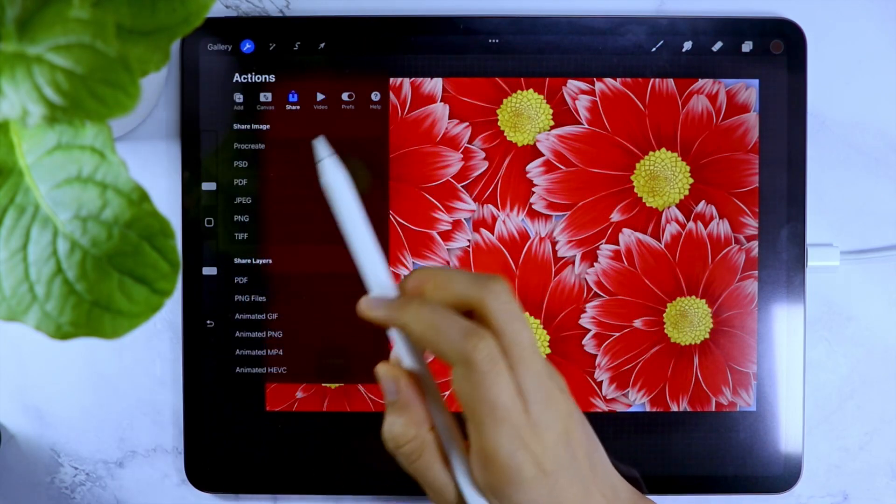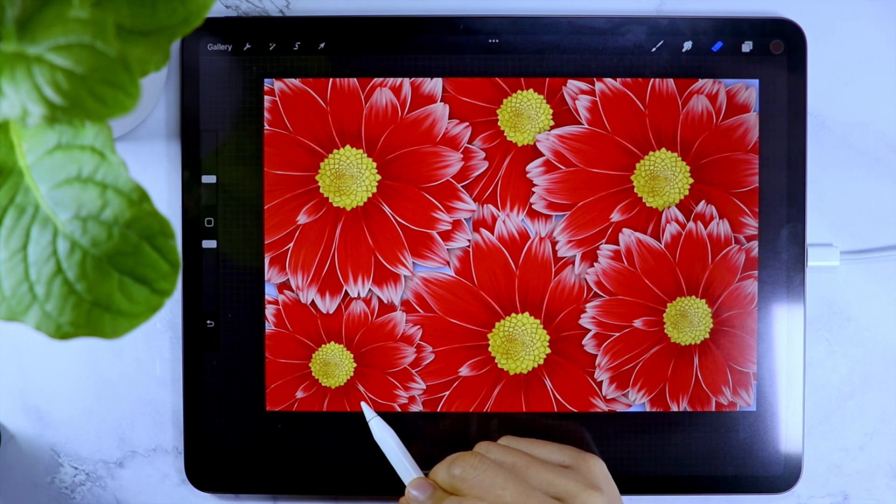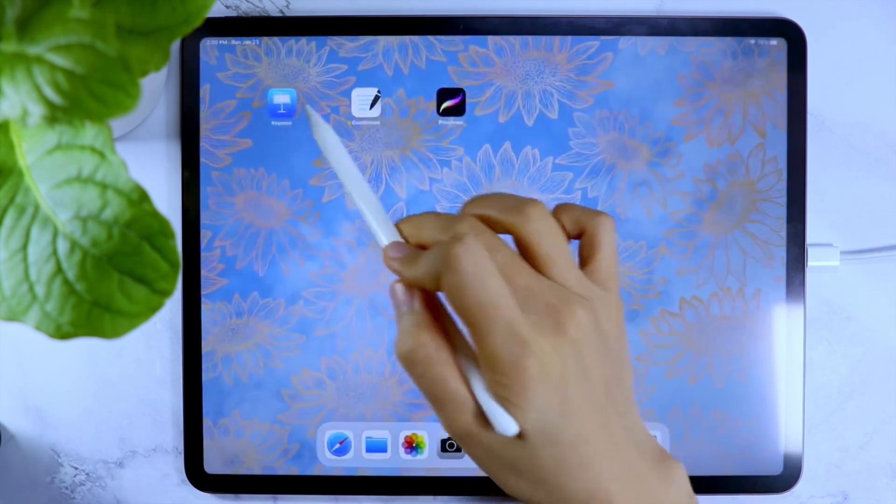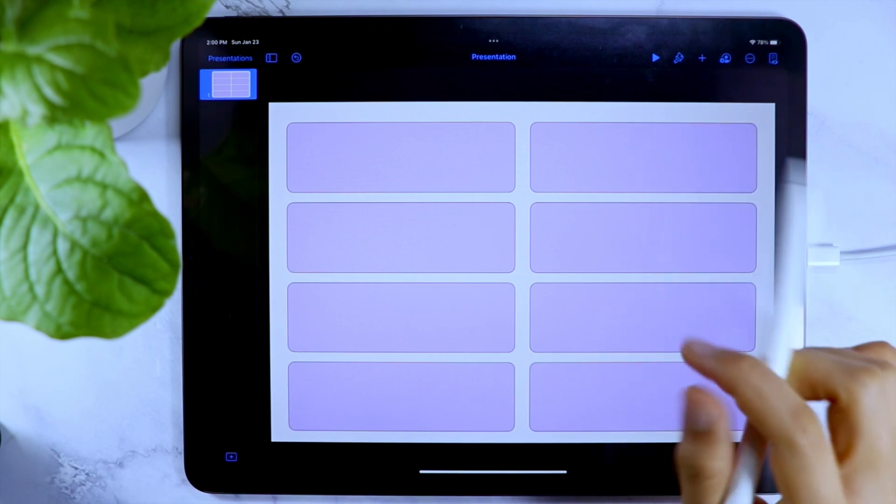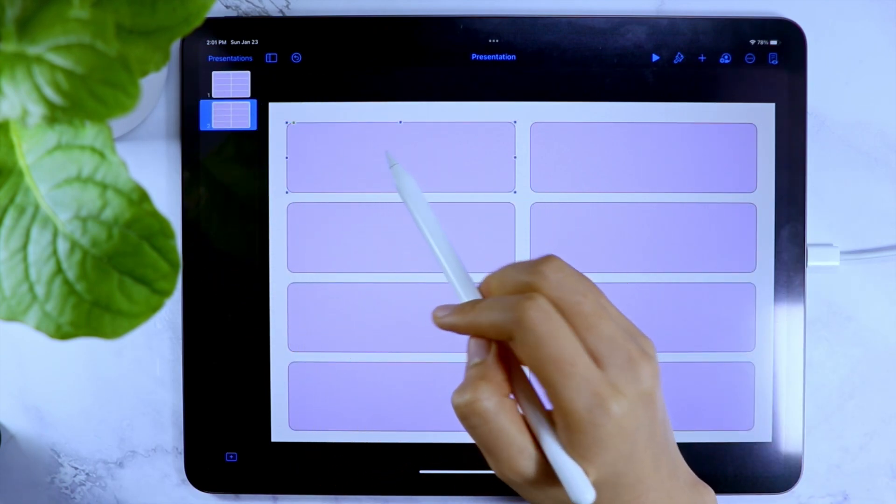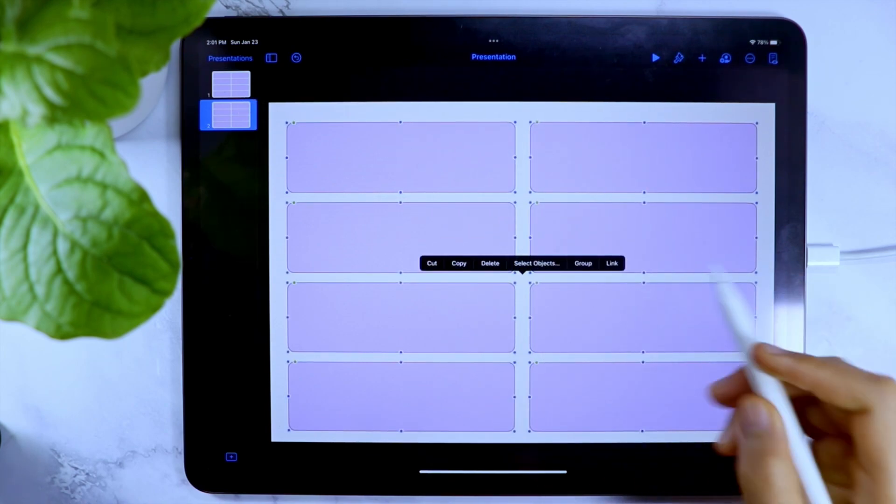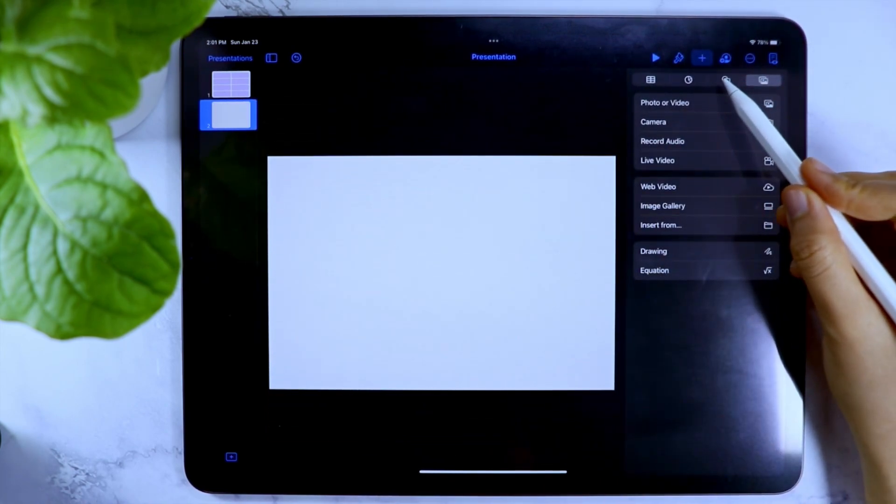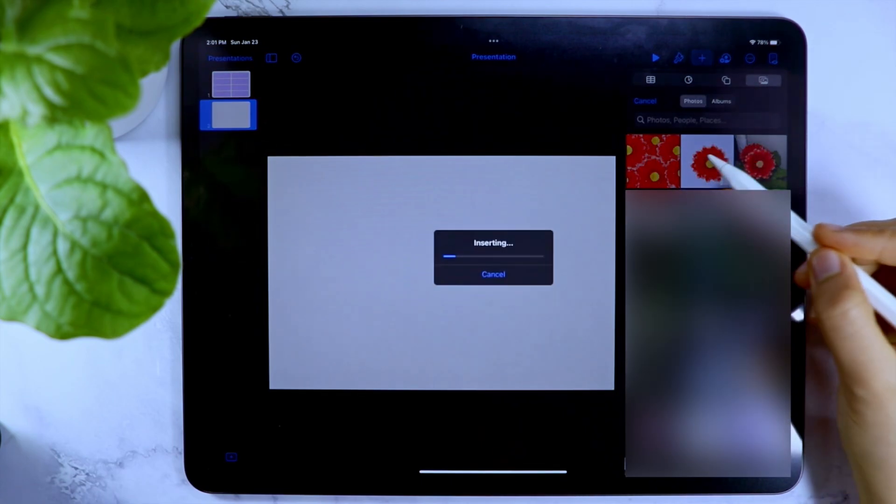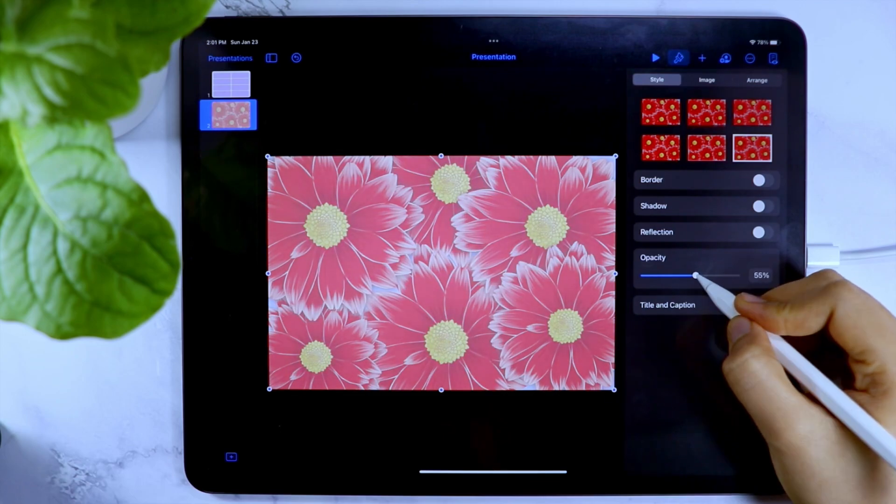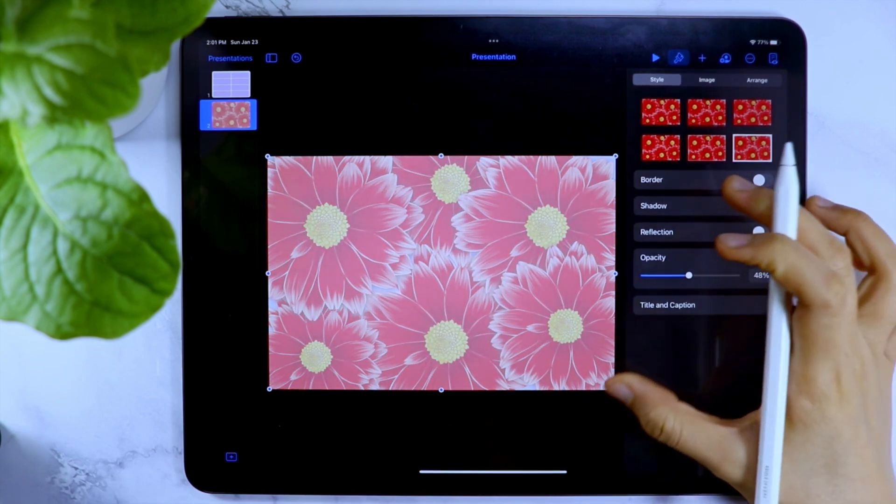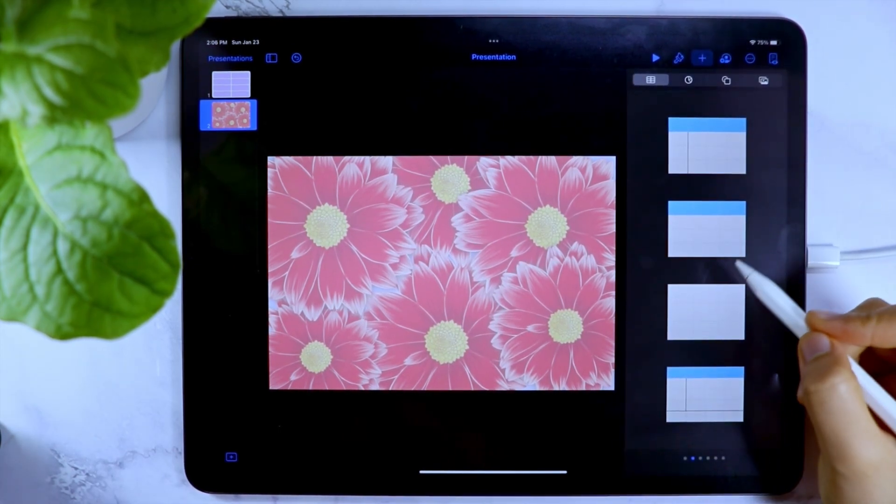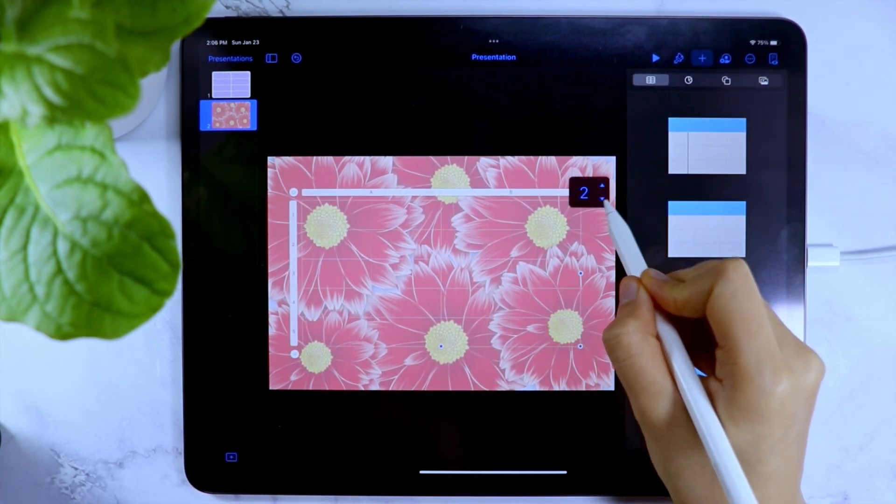And then I saved it to the photo library so I can further design the page template using the Keynote app. Using the same presentation file as what we used a while ago, I'm creating a new slide with the design I just made. I lowered the opacity of the image first because I don't want it to overpower the actual scribbles and writings I will write on it later when I am actually using this page template.